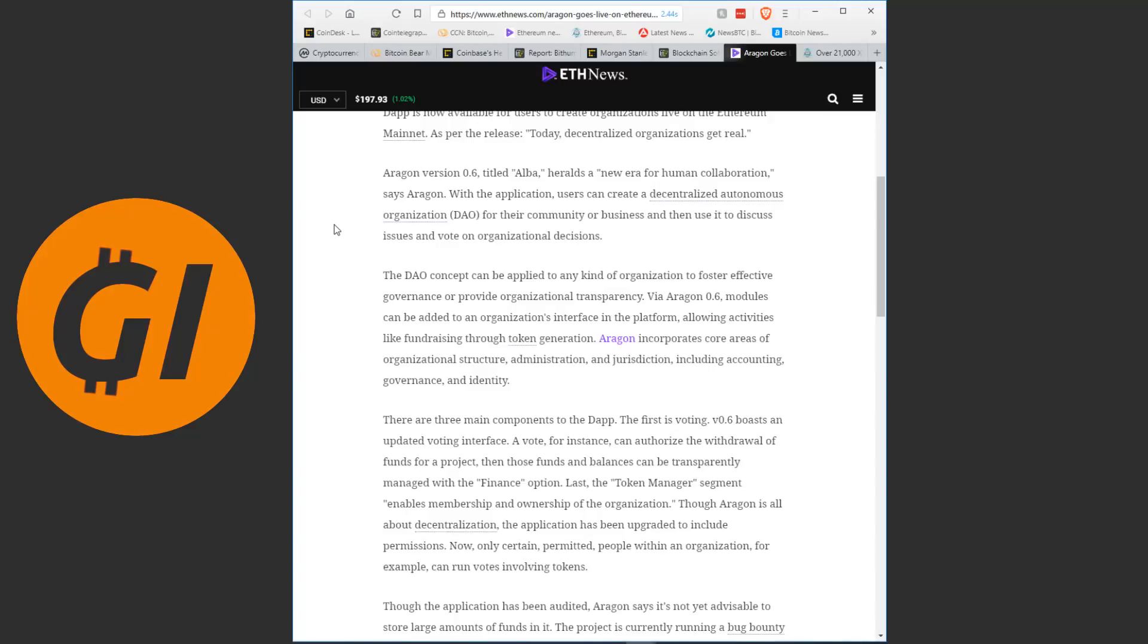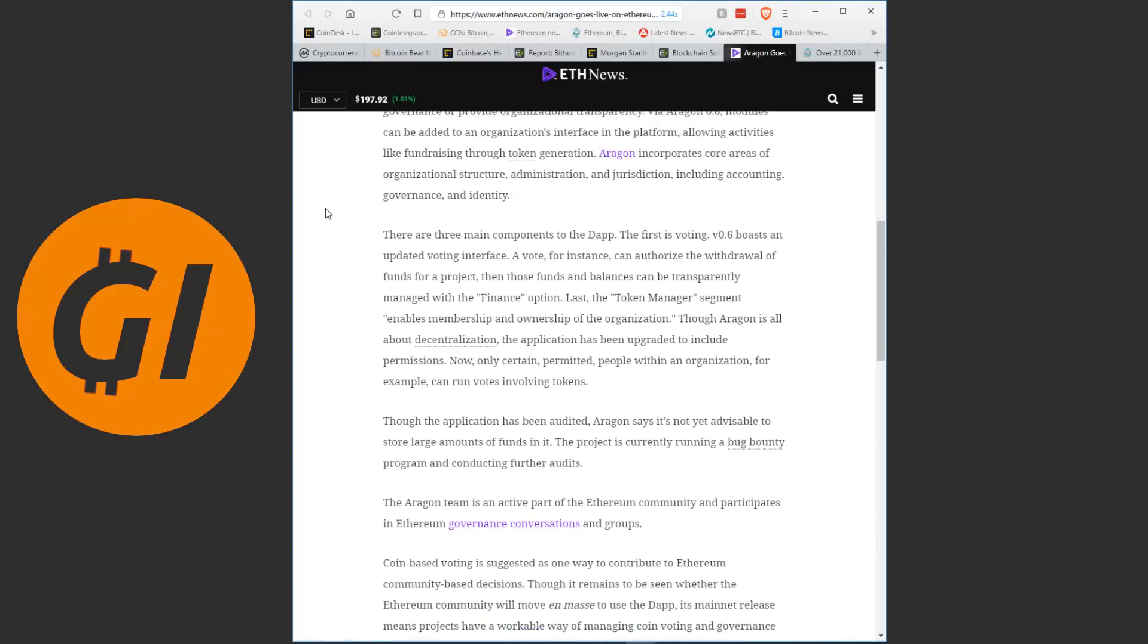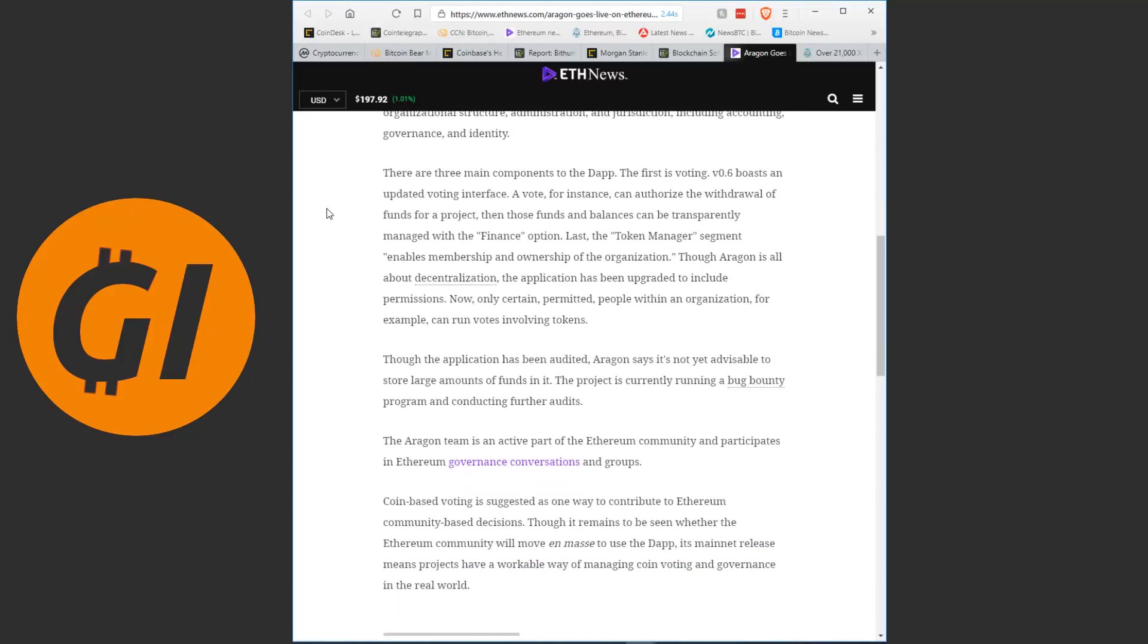With the application, users can create a decentralized autonomous organization for their community or business, and then use it to discuss issues and vote on organizational decisions. The DAO concept can be applied to any kind of organization to foster effective governance or provide organizational transparency. Via Aragon 0.6, modules can be added to an organization's interface in the platform, allowing activities like fundraising through token generation. Aragon incorporates core areas of organizational structure, administration and jurisdiction, including accounting, governance and identity.